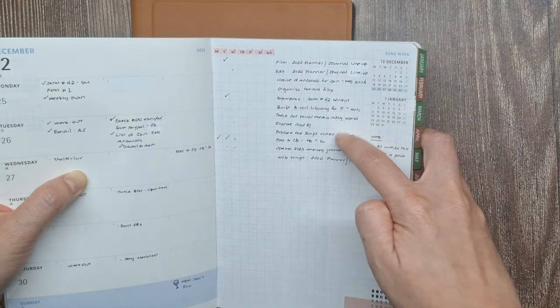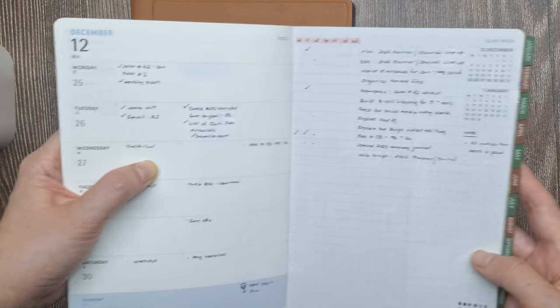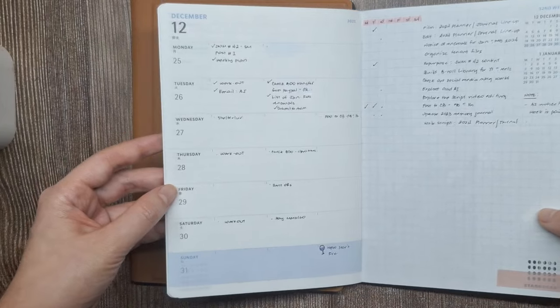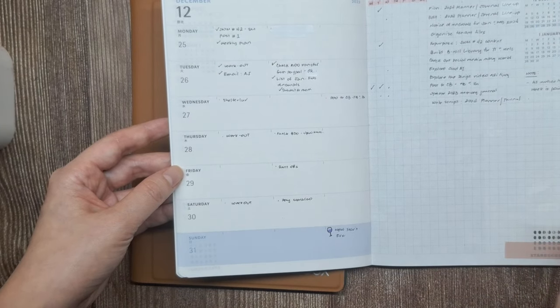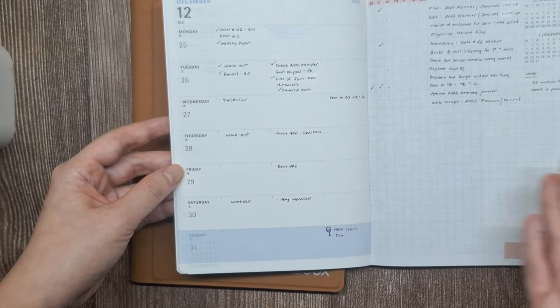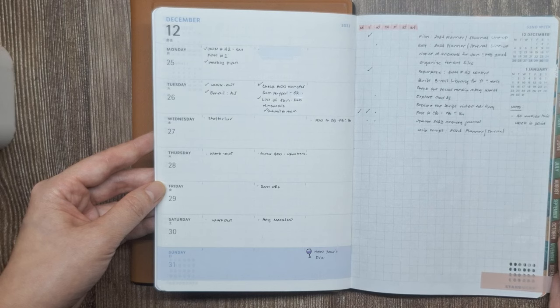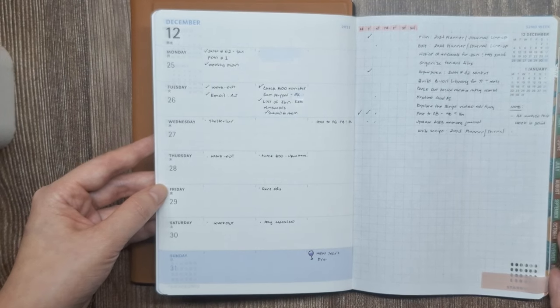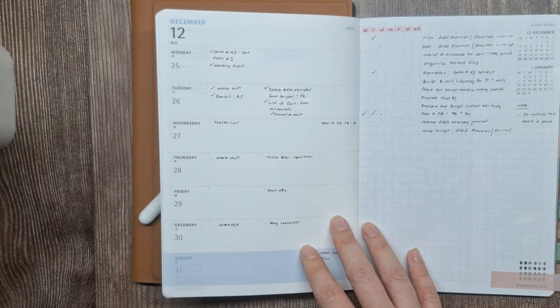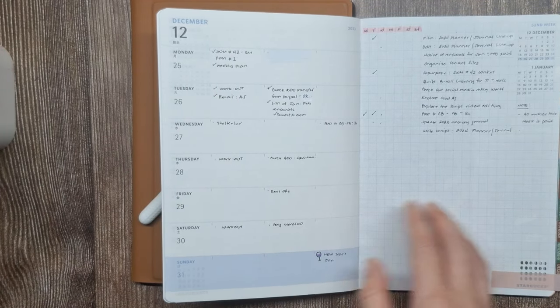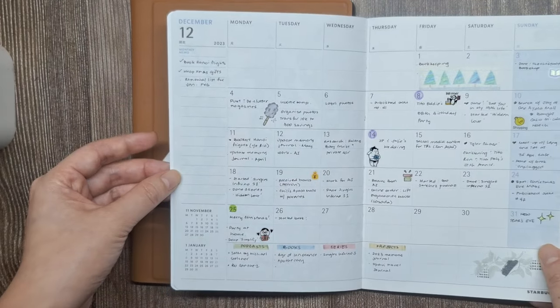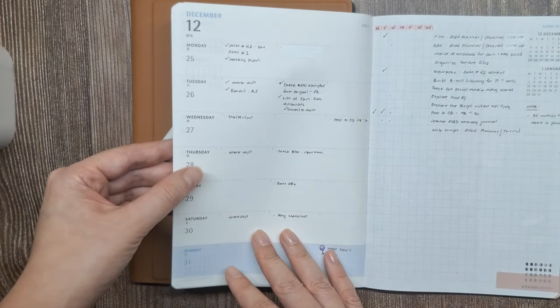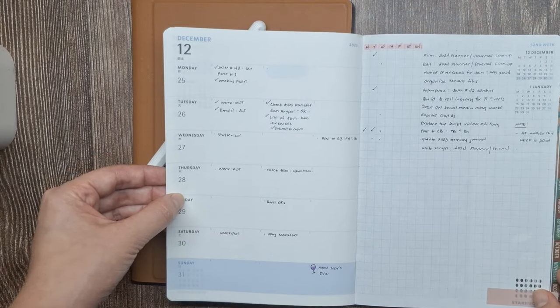Meanwhile, the right page is perfect for listing my running to-do list and habit trackers that I want to check off sometime throughout the week. By having separate pages, I can clearly distinguish time-specific events versus general tasks to accomplish each week.